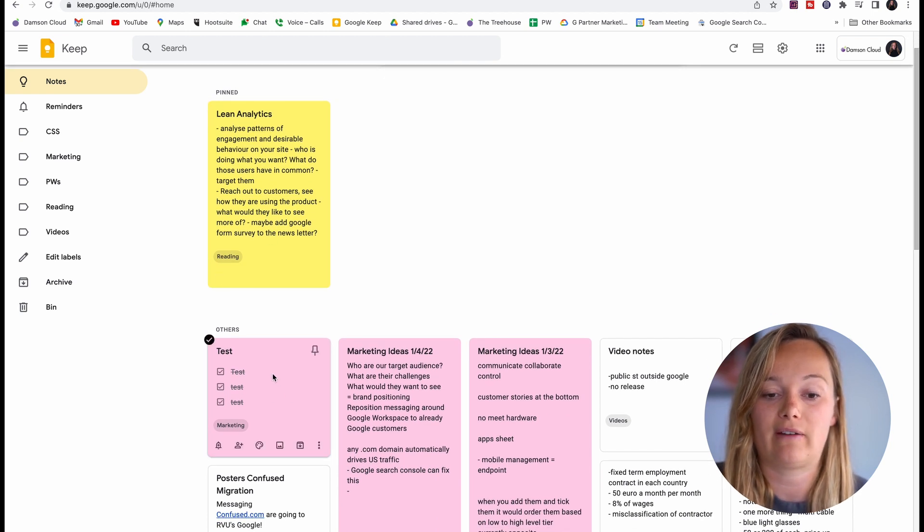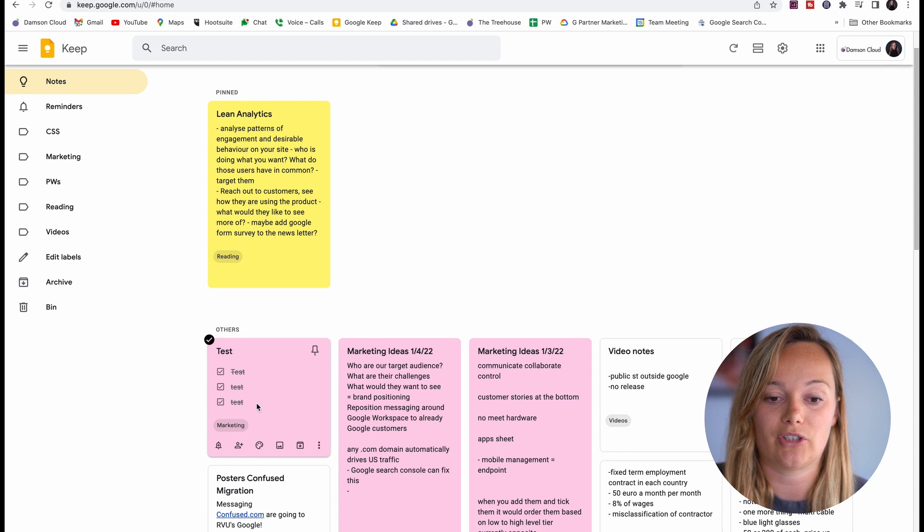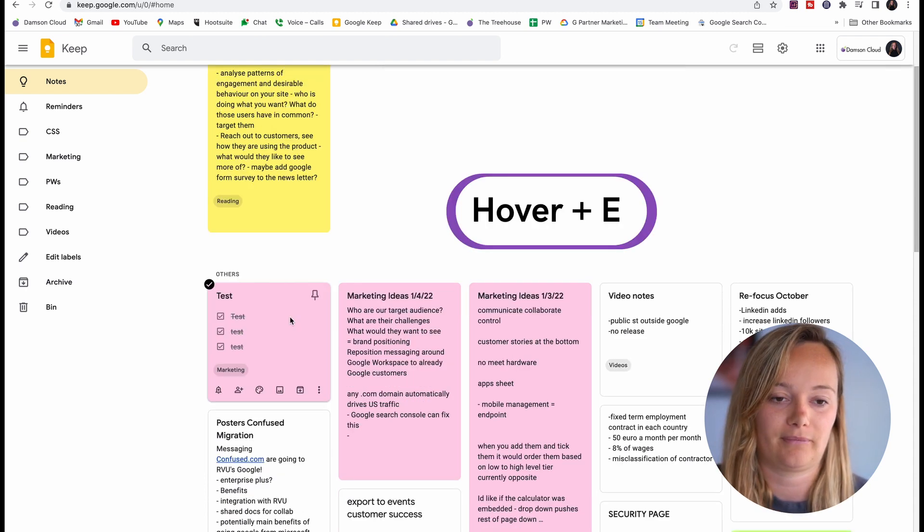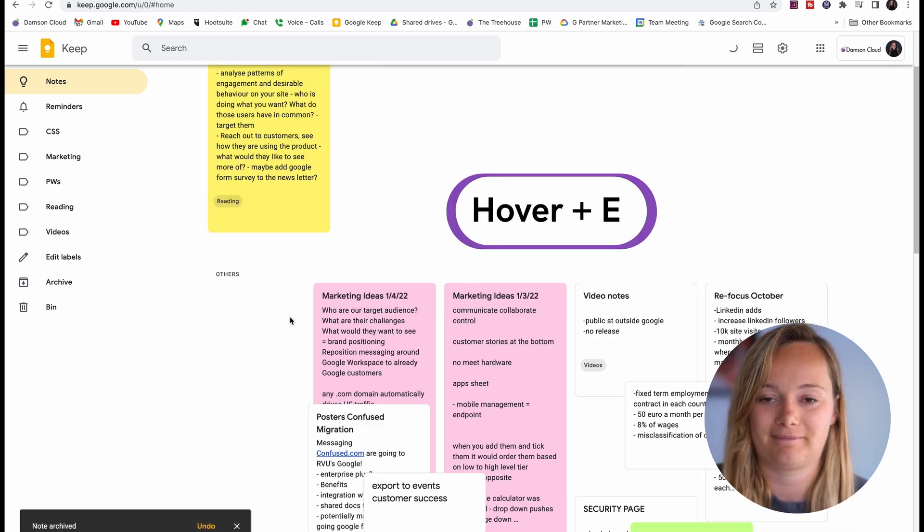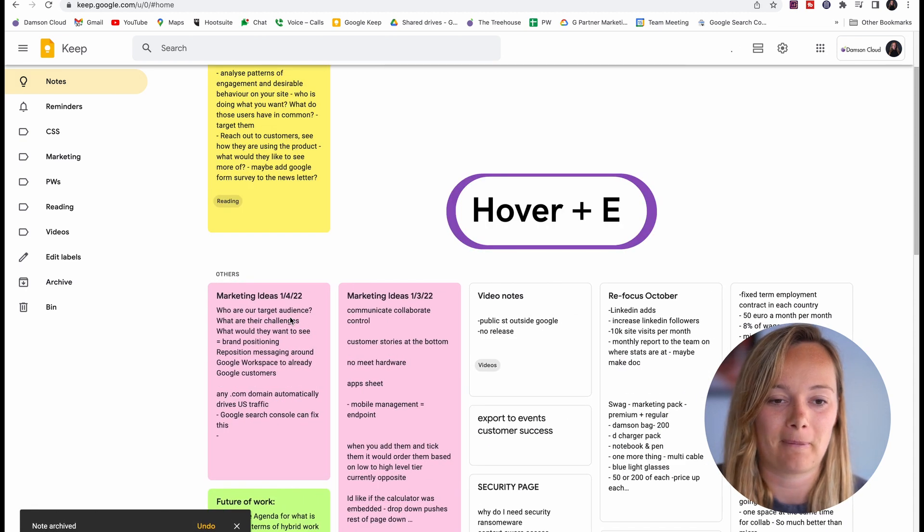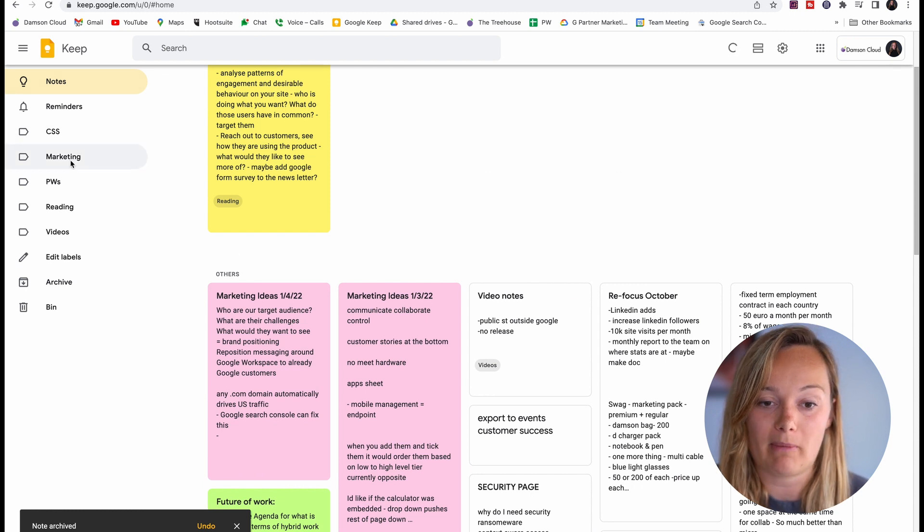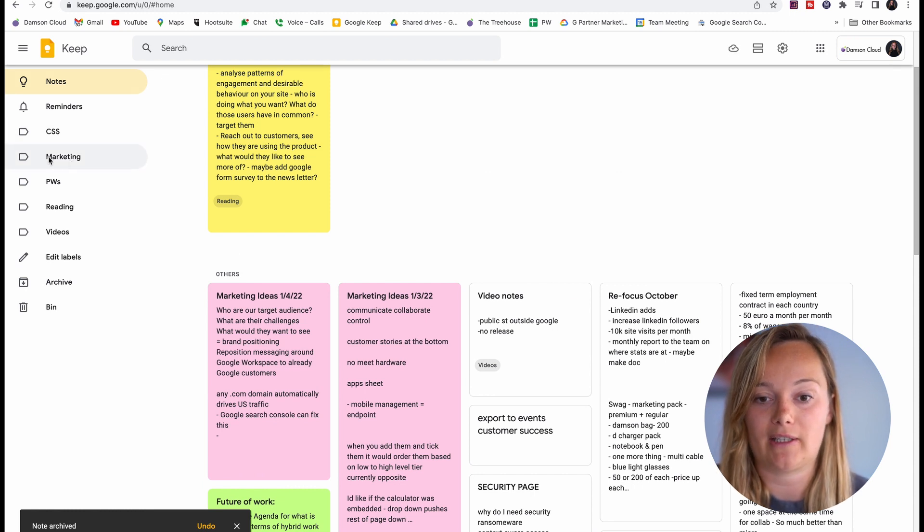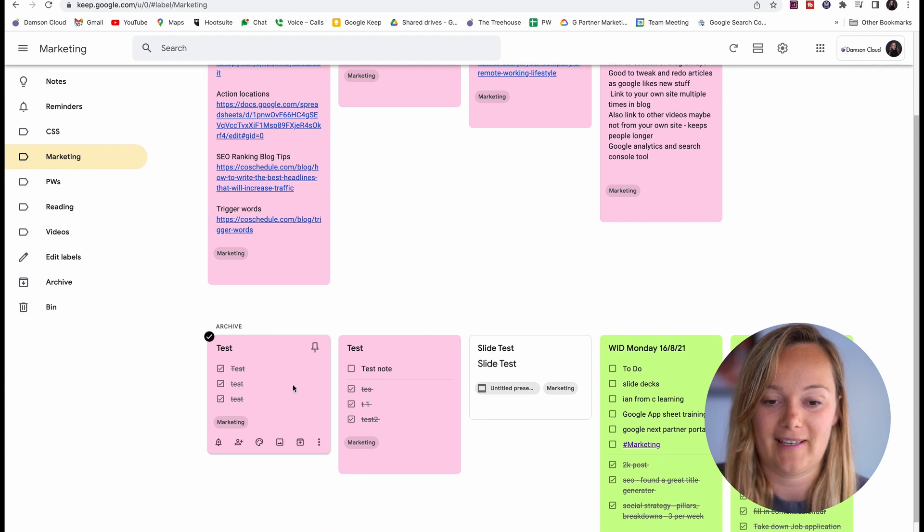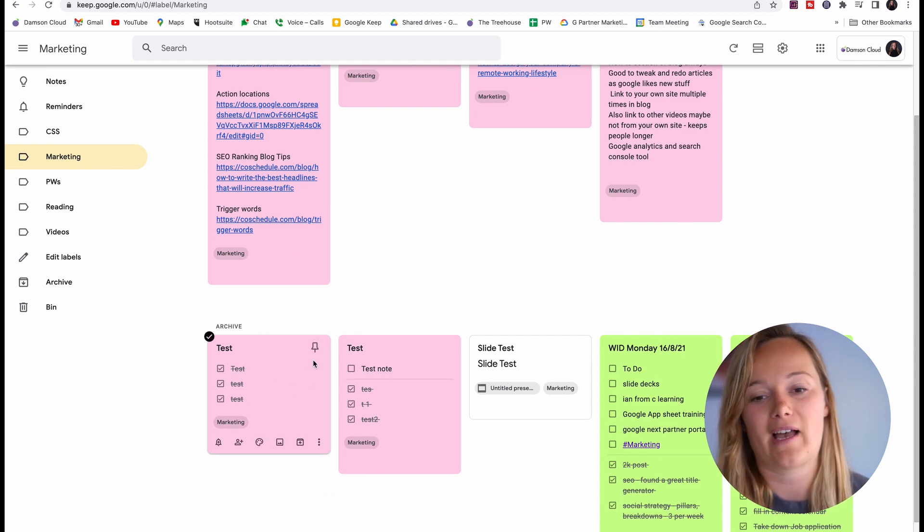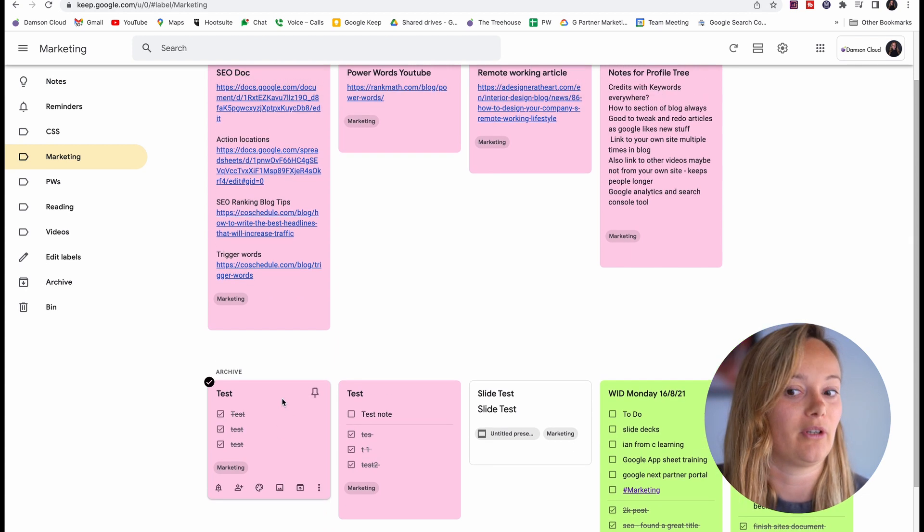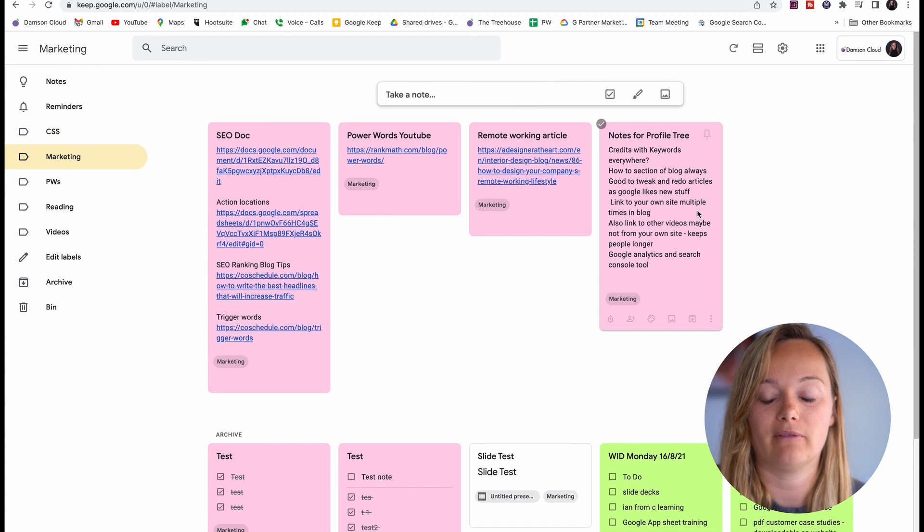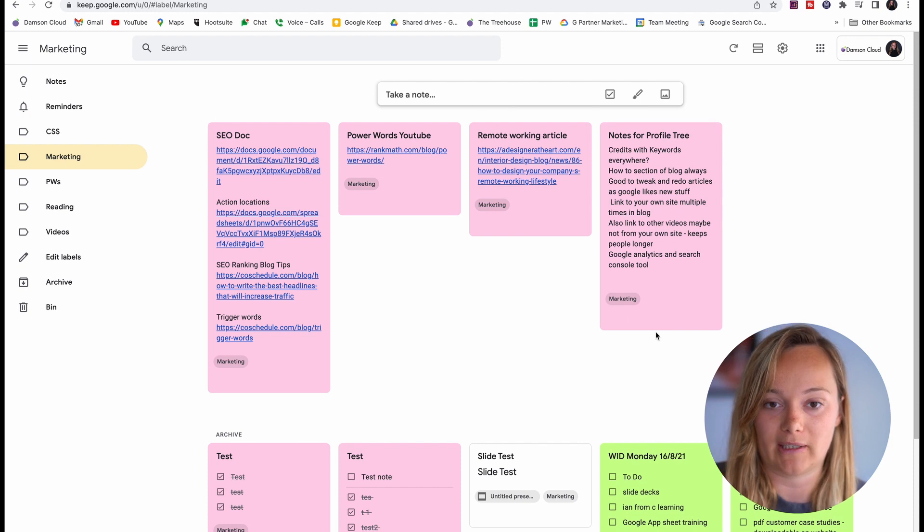As you can see it's just gone to the bottom here below the pinned ones. What I can do as long as I have labeled a note, I can just hover my mouse over it and click. Then I can just go to my marketing label and you can see that it is in here.